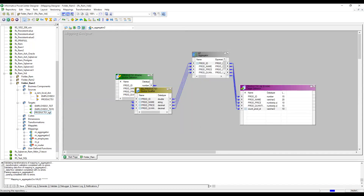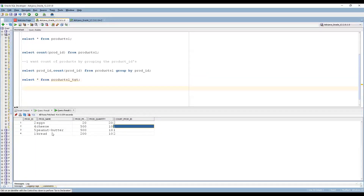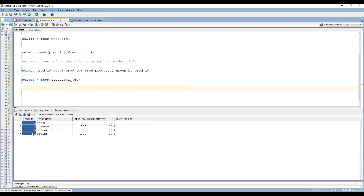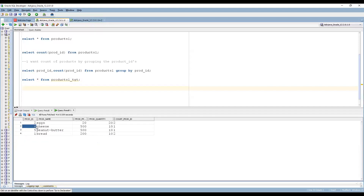The data loaded as expected. We can see product ID 2 has a count of 2, product ID 4 has 1, product ID 5 has 1, and product ID 1 has a count of 2. However, the data is not sorted — we are getting it in a random order: 2, 4, 5, 1 instead of 1, 2, 4, 5.